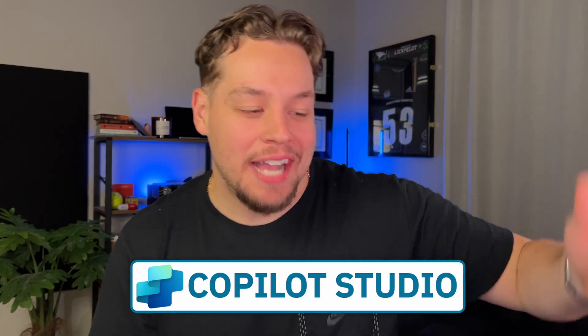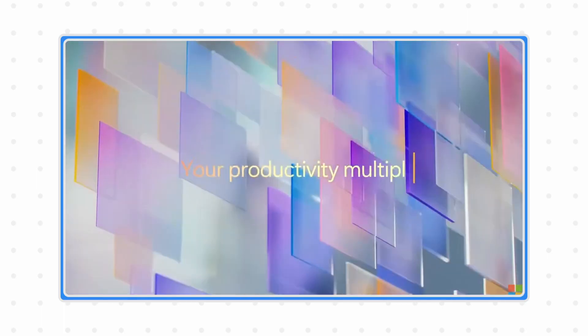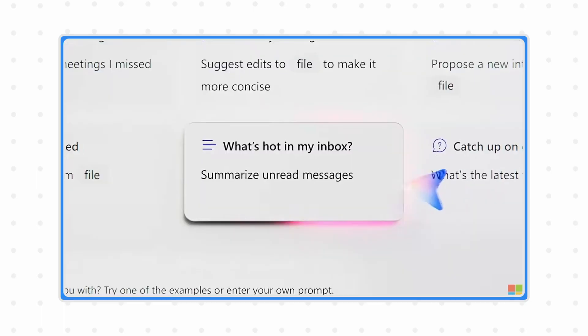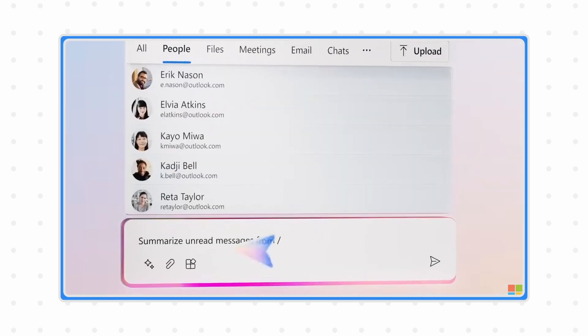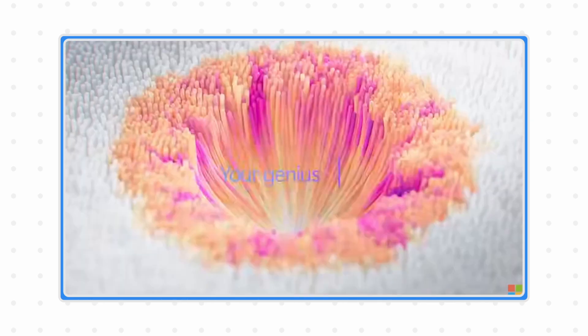If you want to know how to make your Copilot chatbot smart using generative AI capabilities, then you are in the right place, because that's exactly what we're going to be talking about and how to set that up in this video right now.